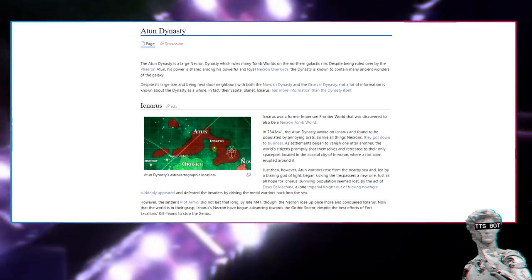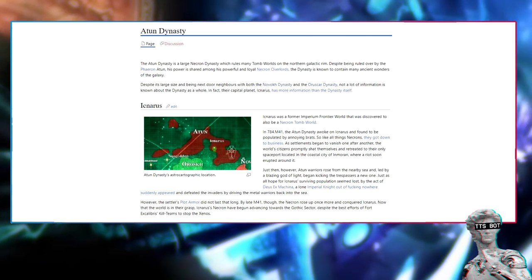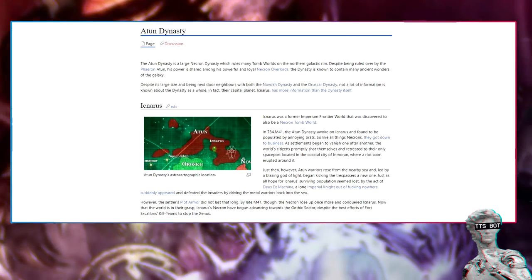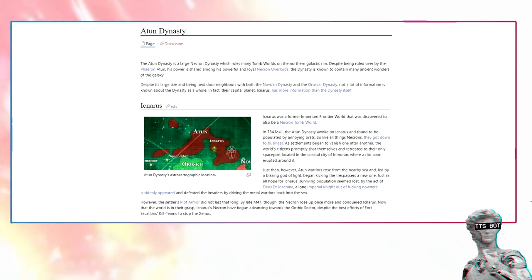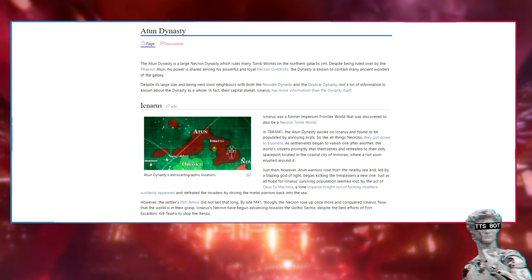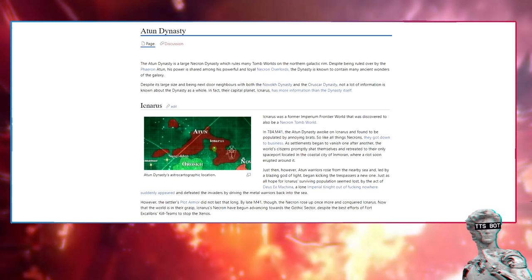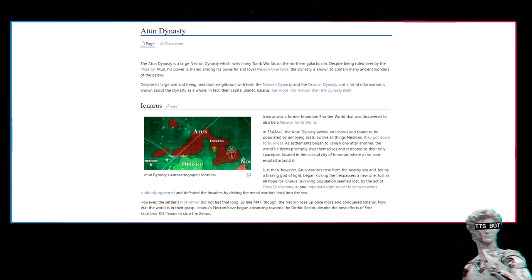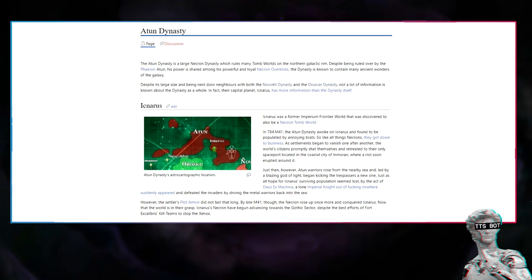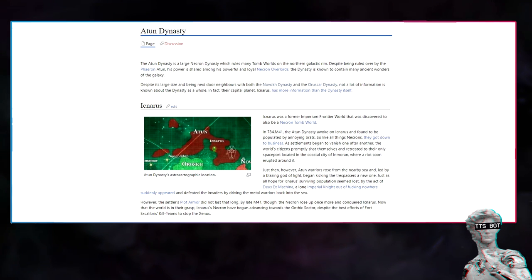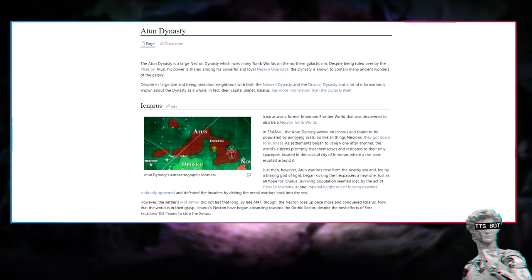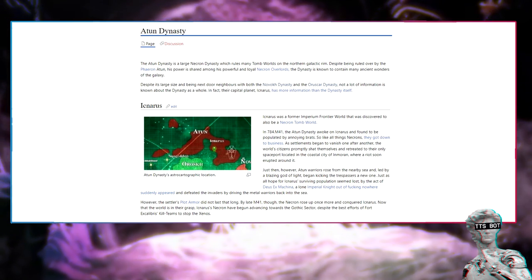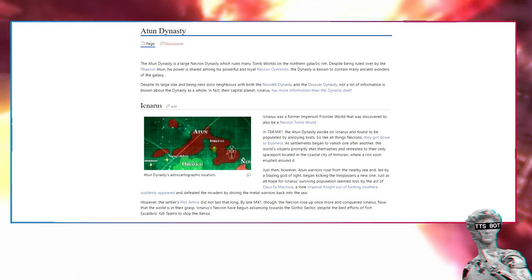Aetanus was a former Imperium frontier world discovered to also be a Necron tomb world. In 784 M41, the Aetan dynasty awoke on Aetanus and found it populated by annoying brats. So like all things Necrons, they got down to business. As settlements began to vanish one after another, the world citizens promptly shat themselves and retreated to their only spaceport in the coastal city of Inmoron, where a riot erupted. Just then, however, 18 warriors rose from the nearby sea, led by a blazing god of light, and began kicking the trespassers. A lone imperial knight suddenly appeared and defeated the invaders by driving the metal warriors back into the sea.